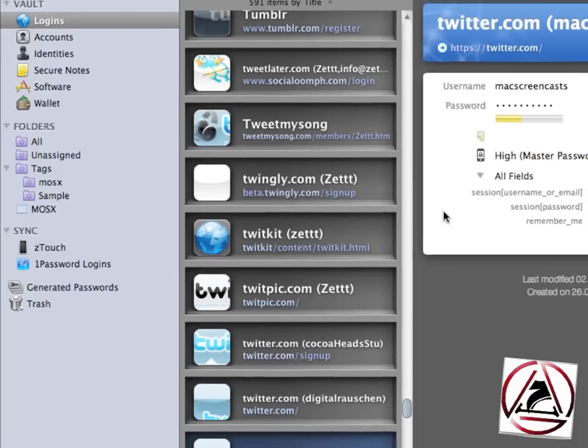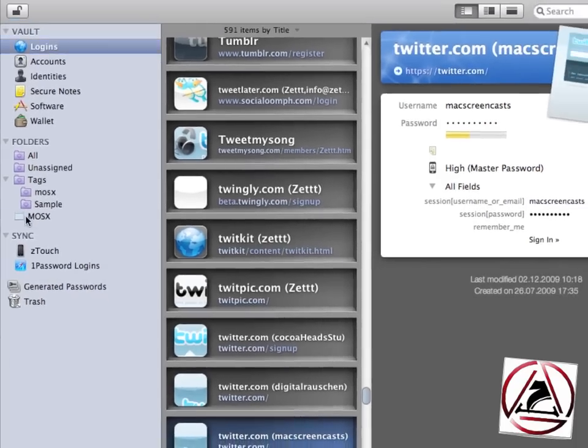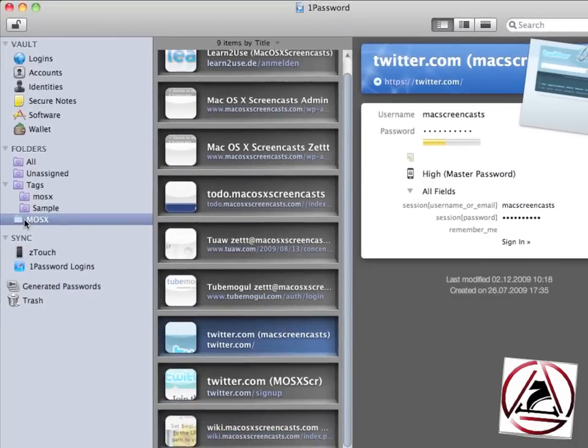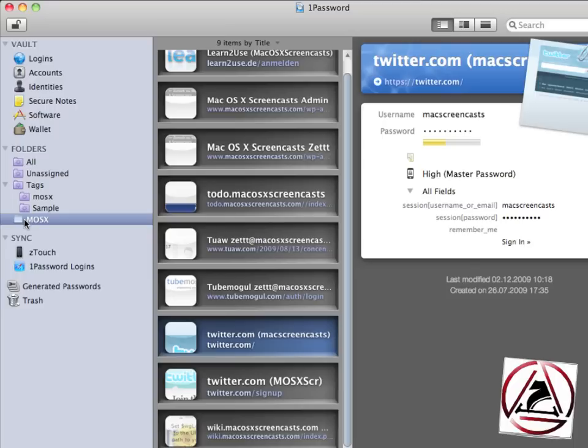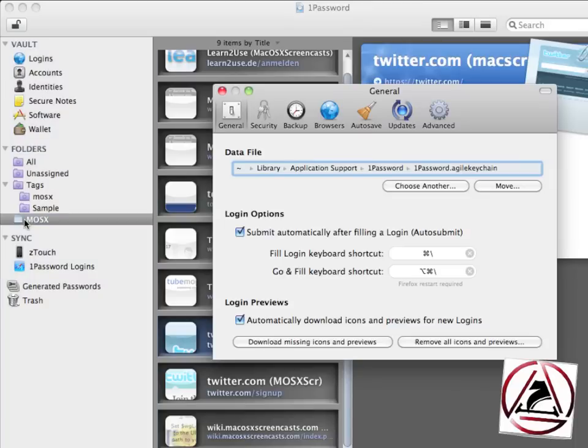Let's assume you have a Windows computer. Just install your Dropbox program there. The 1Password Agile keychain is being downloaded. You go inside, launch the 1Password HTML file and you have your password items on the go.